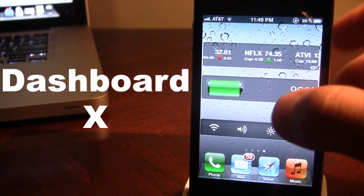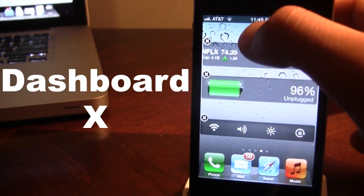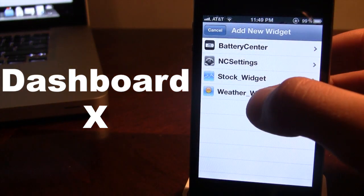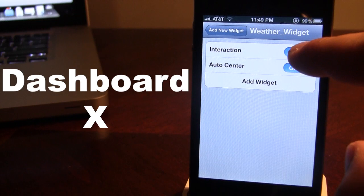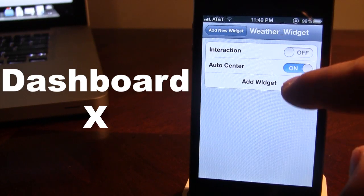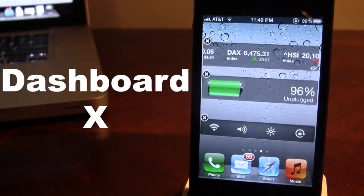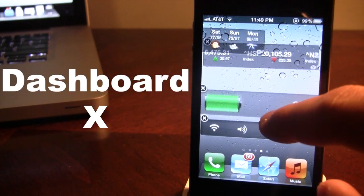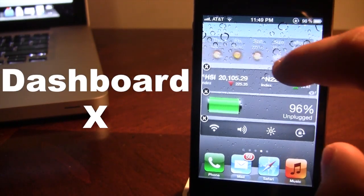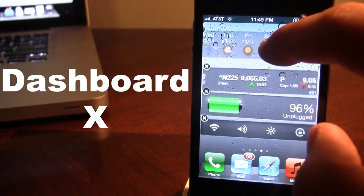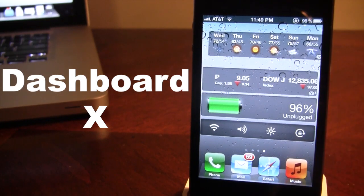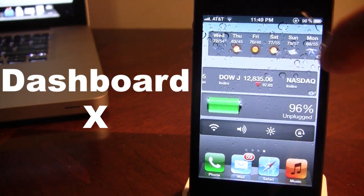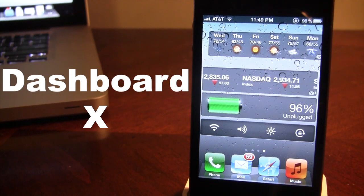If I add another widget here of the weather and I turn off the interaction and the auto center and I add the widget, you will see that I am able to move it left or right any position that I chose. And I will be unable to actually interact with it since I do have that option undone.